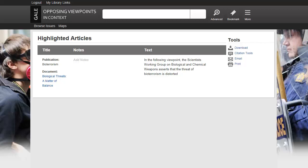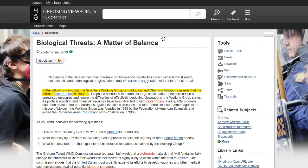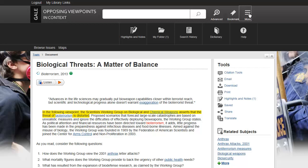Click the Save icon to save the article in your My Folder and return to it later. To view your saved document, select More from the resource banner, and then select My Folder.